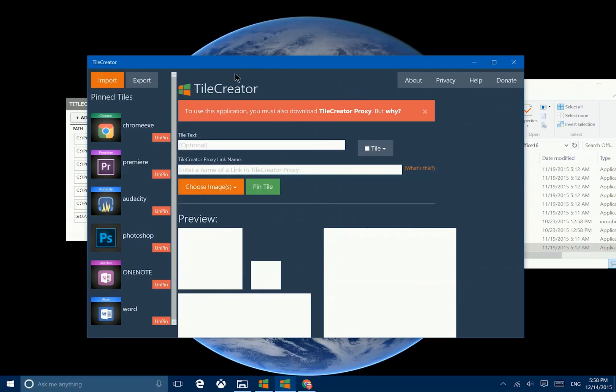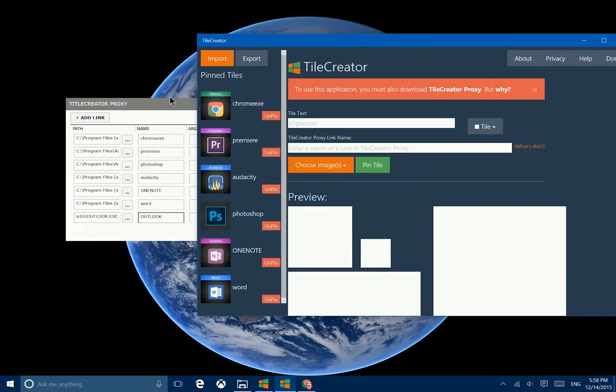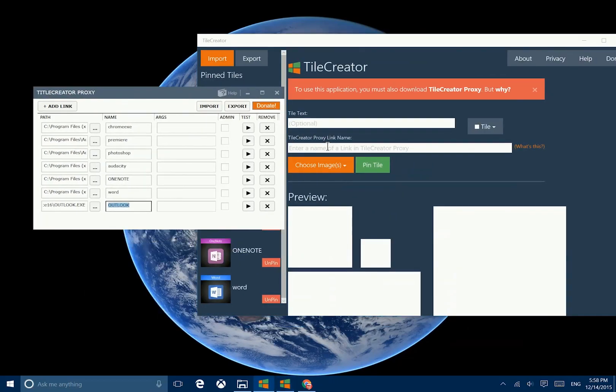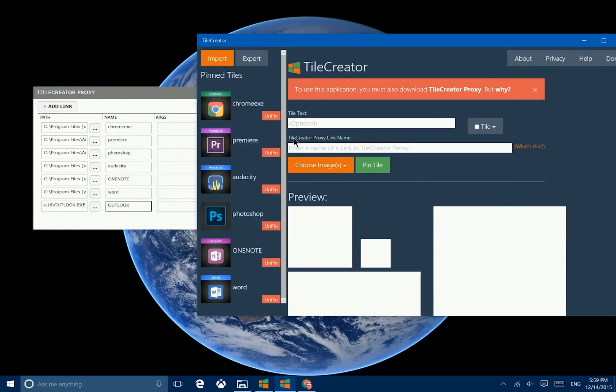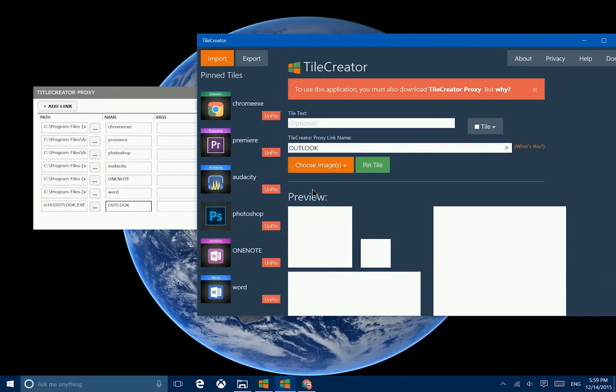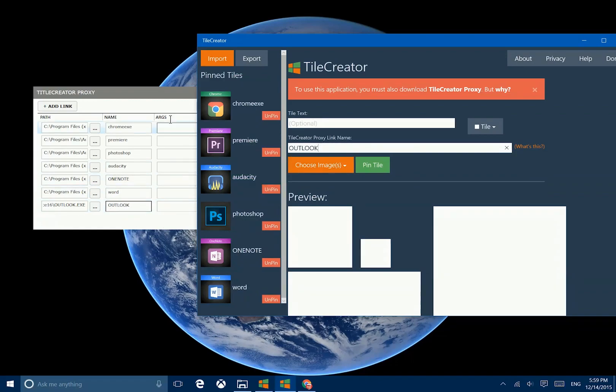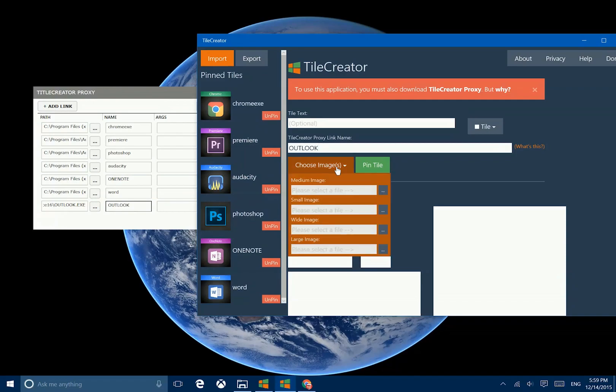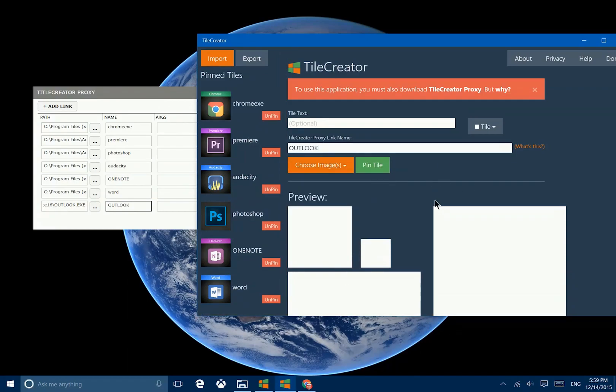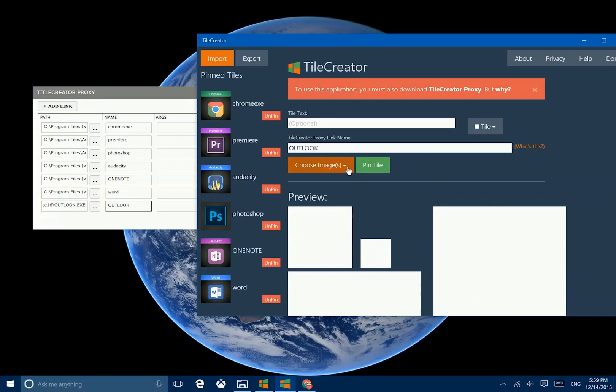So that name that we just copied, it goes in this second field here, Tile Creator Proxy Link Name. So we'll paste that. These two need to be exactly identical or this will not work. The next thing you want to do is go ahead and choose the images that you're going to be using for these various tiles. And notice here you can choose a different image for each different tile size that is available. Now after you've completed that, you'll click this button to pin the tile.